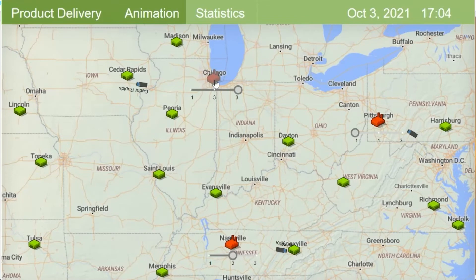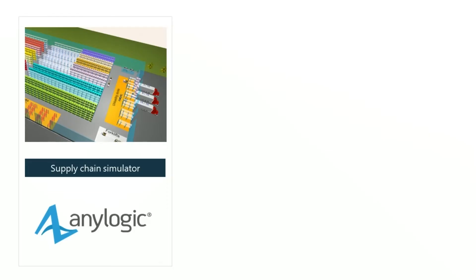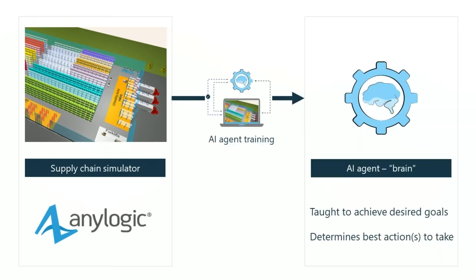I'm going to bring up another example: delivering products from a manufacturing center to distribution centers — a logistics-type problem. The beauty of working with a simulation and combining it with AI is that I can take the challenging what-if and optimization piece and teach an AI brain or AI agent how to manage this process to get optimal outcomes.